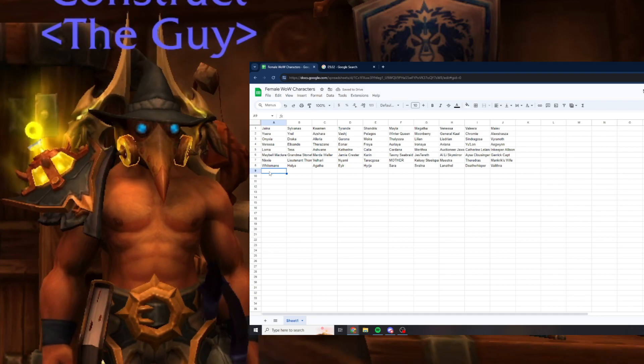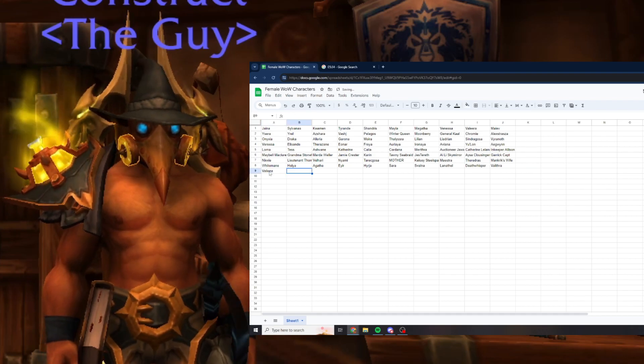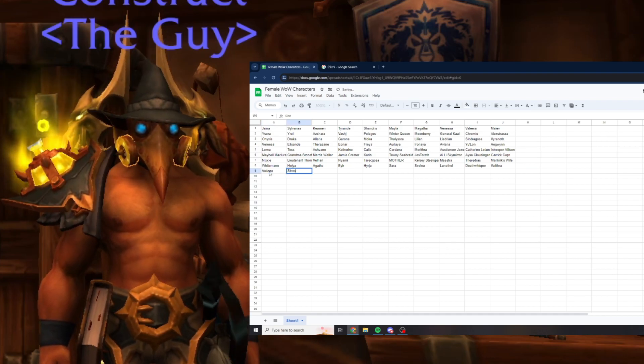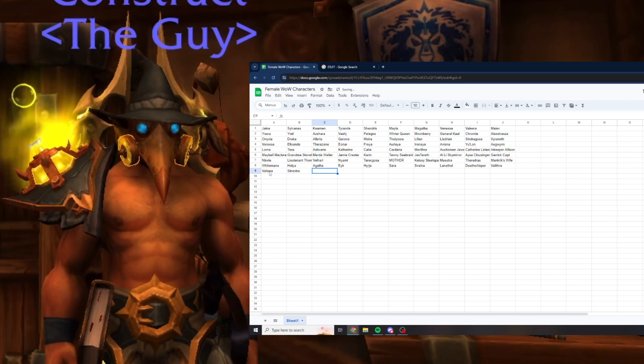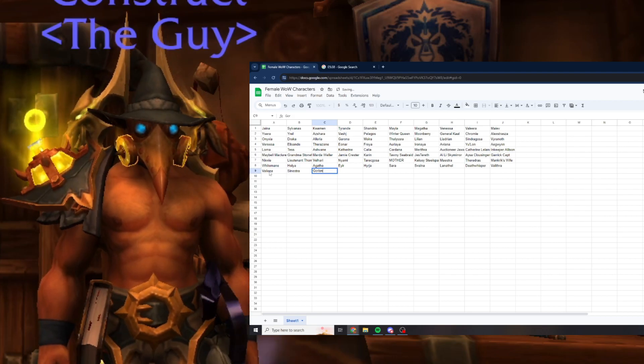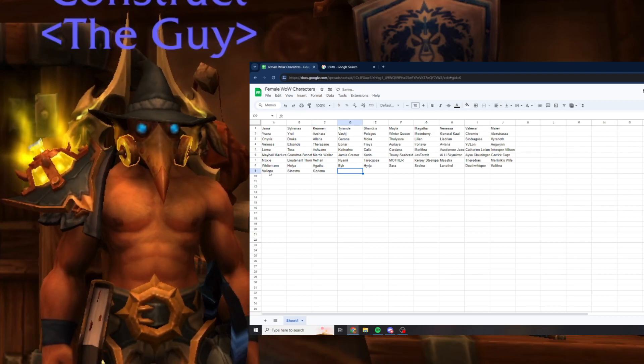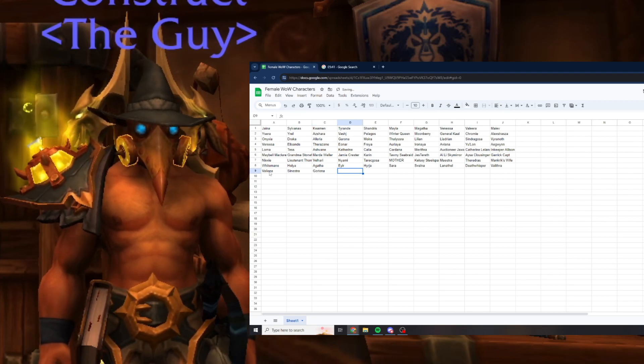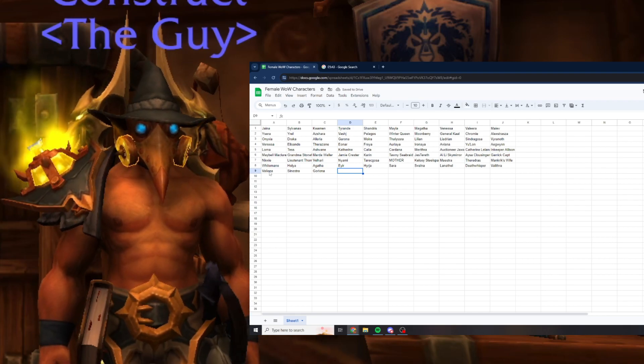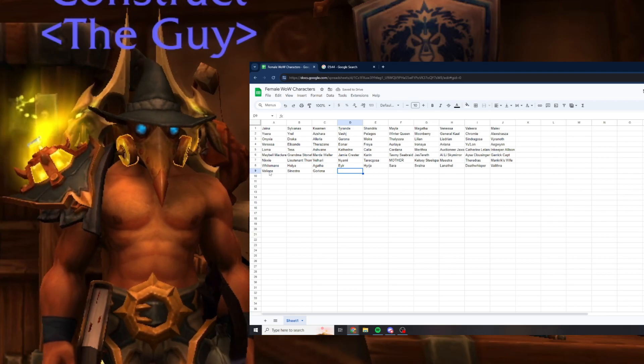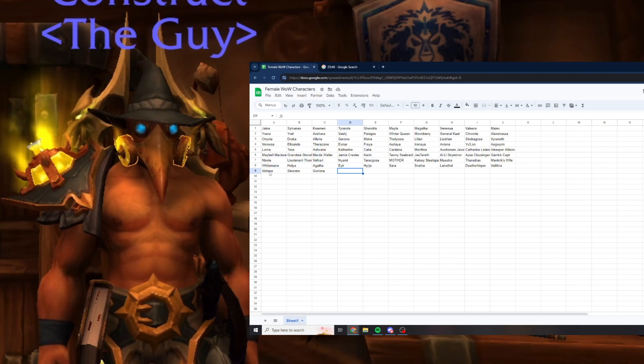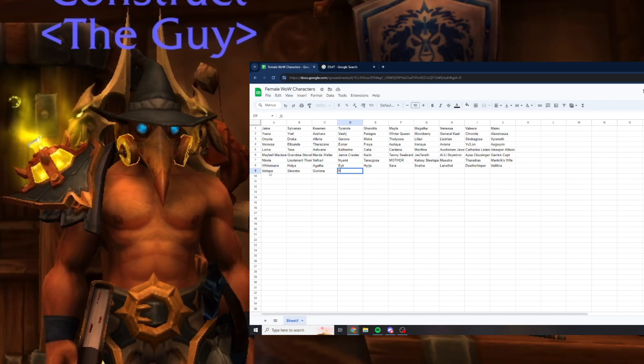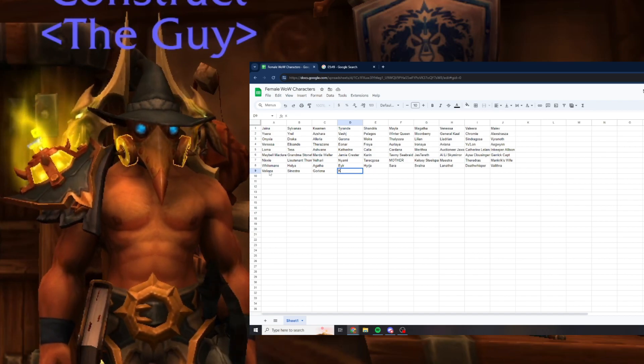Valiona from Bastion of Twilight, Sinestra is also in that instance, Goriona is in Dragon Soul, Karastraza I think.